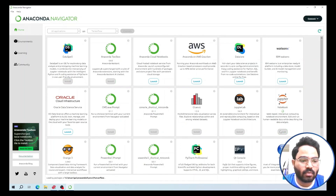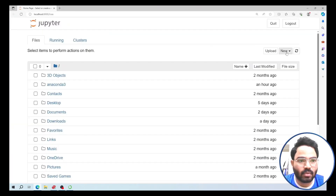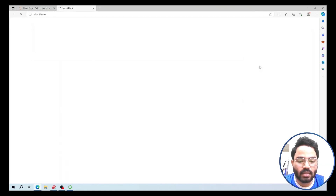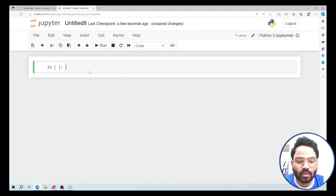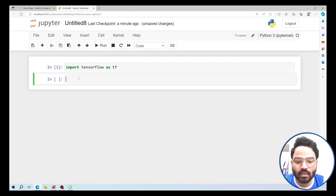Jupyter Notebook is now installed. Launch Jupyter Notebook and minimize the Navigator. Click the New icon and select the Python 3 kernel. From here, you can import TensorFlow — type 'import tensorflow as tf'. As you can see, TensorFlow is now installed and working properly, tested by importing it in the new environment. Thank you for watching.